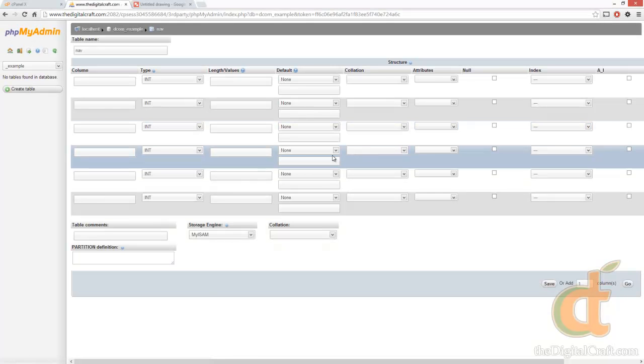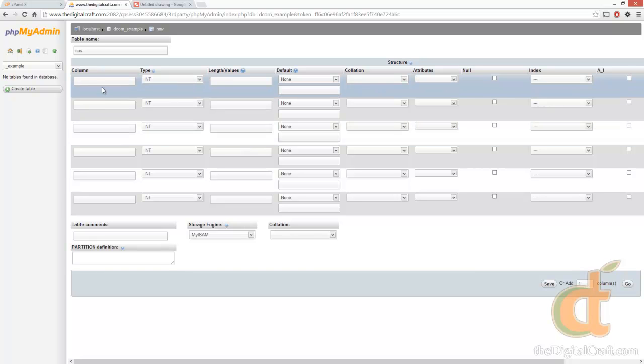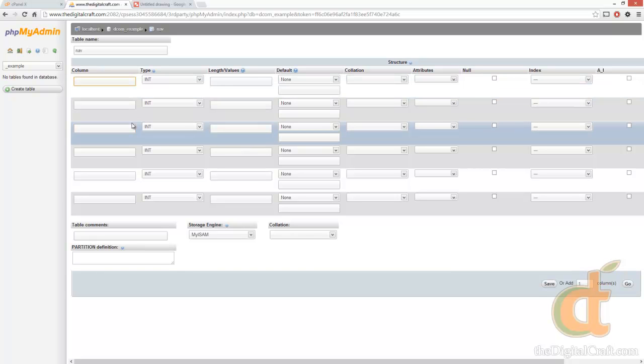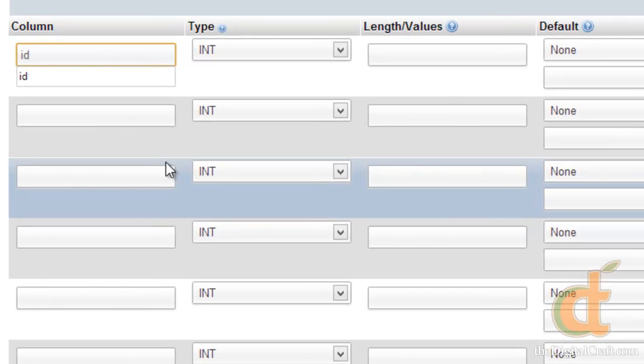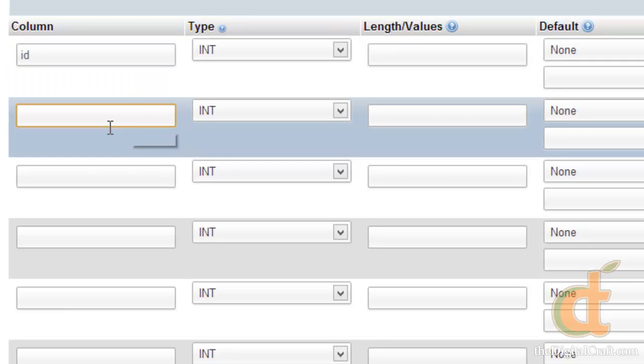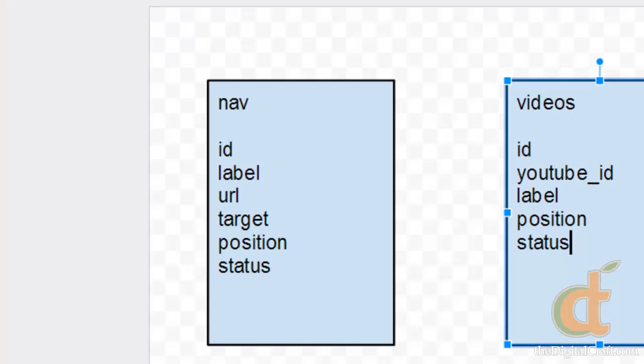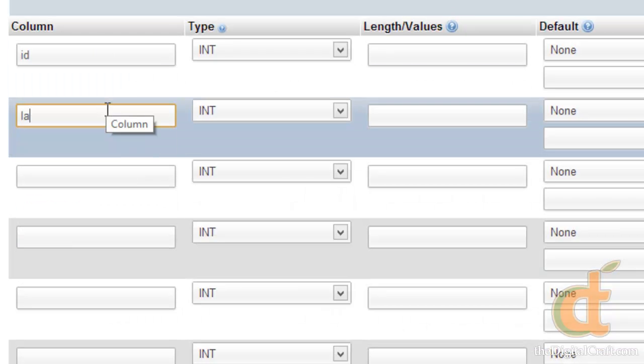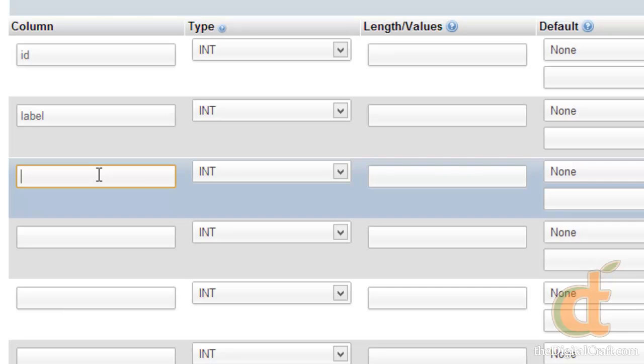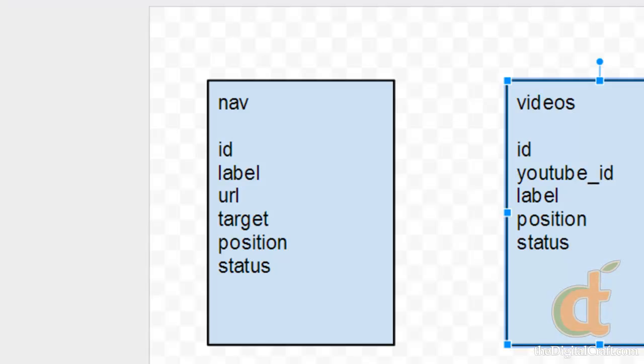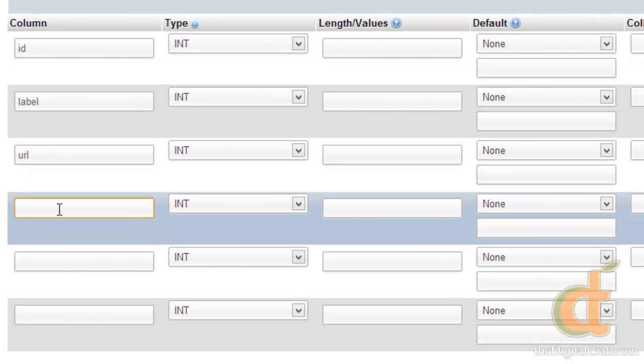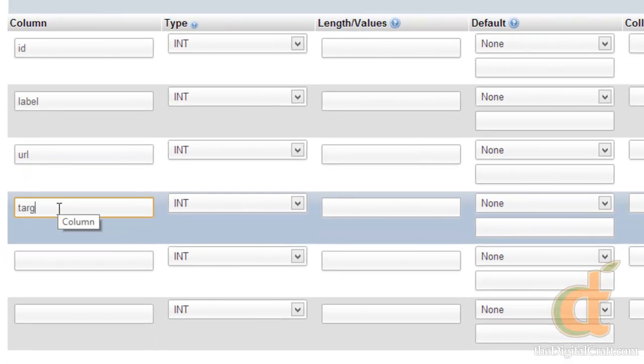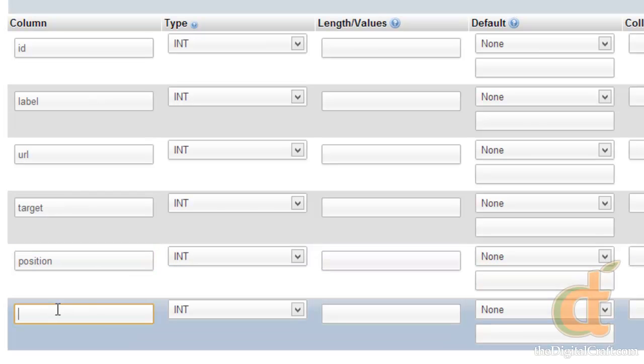And it comes up with this screen for us to enter in the information for the table. So our first column is going to be ID, and I'm going to go ahead and just list out the column names here first so we can get that information in so we don't have to keep flipping back and forth. So we have ID, label, URL, target, position, and status.